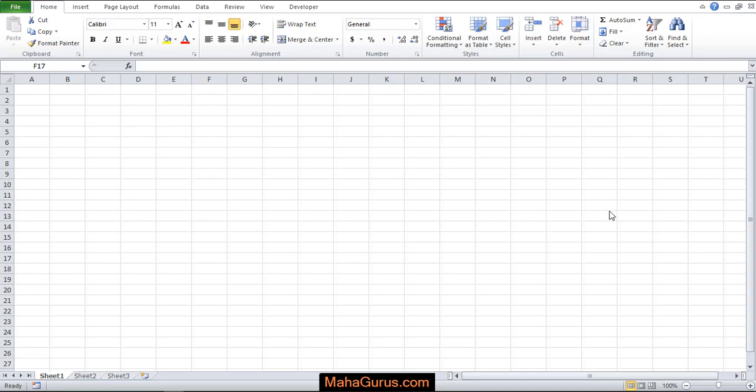Hi guys, welcome back to our YouTube channel. So in this tutorial, we would learn how to insert the callouts in Microsoft Excel.